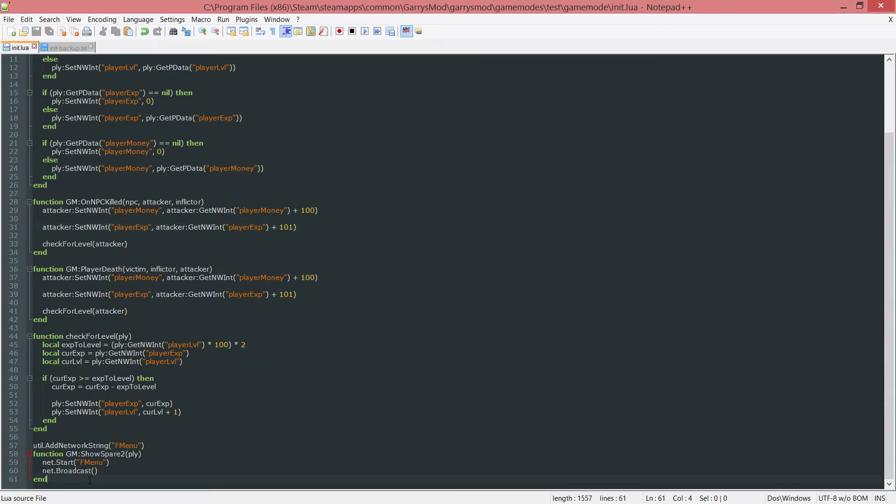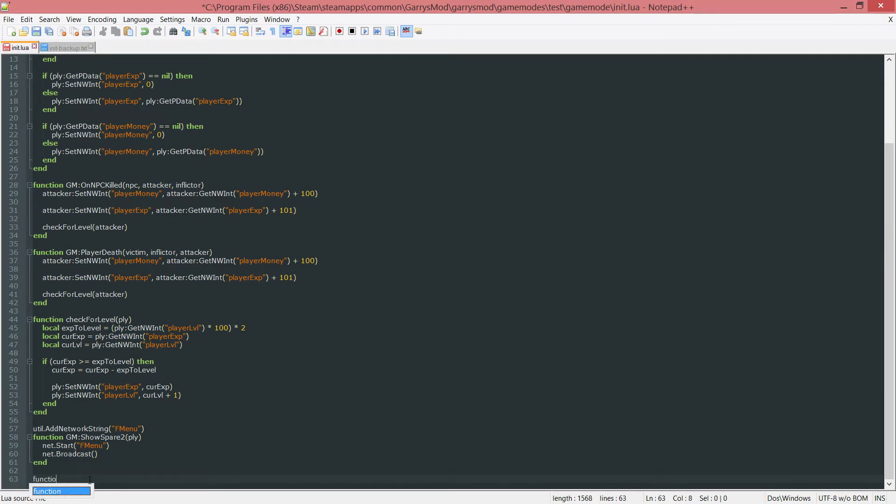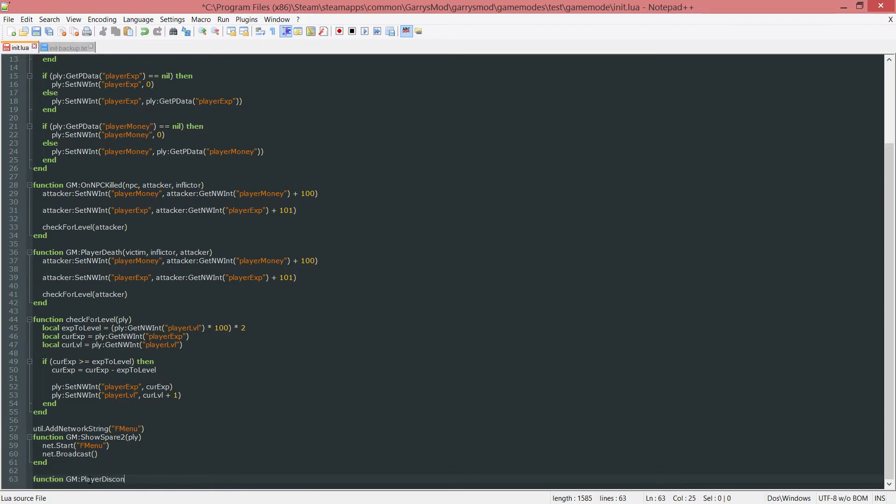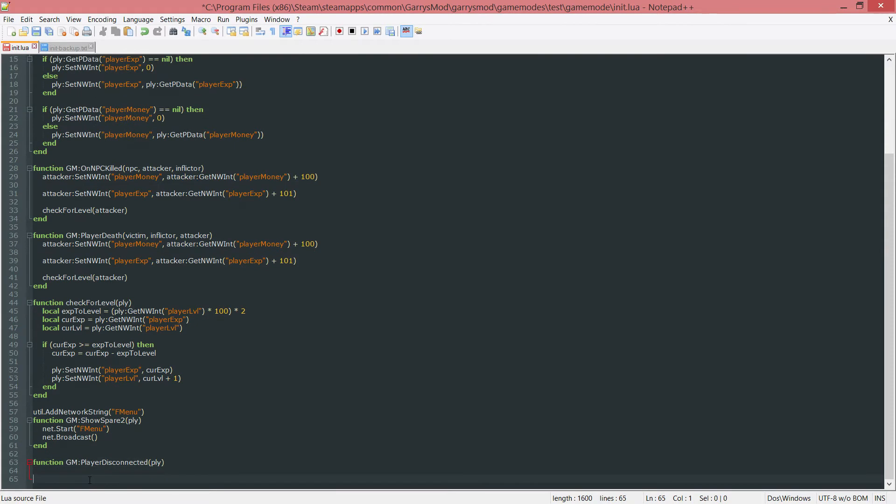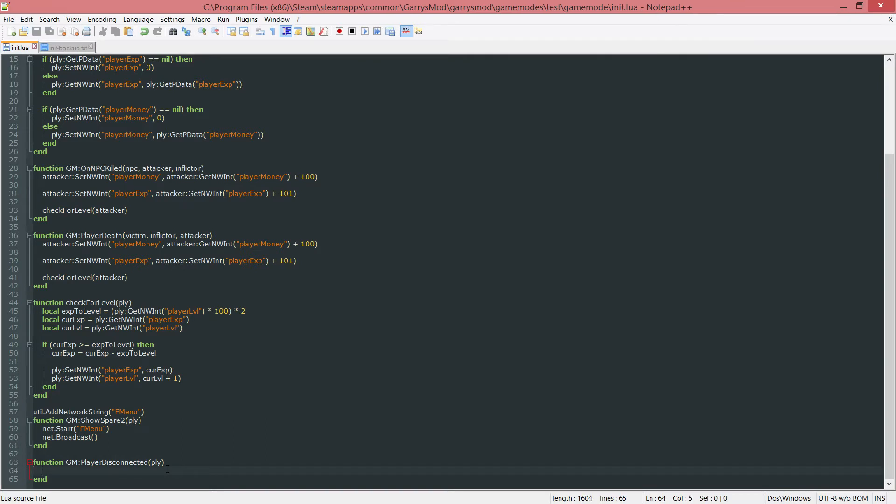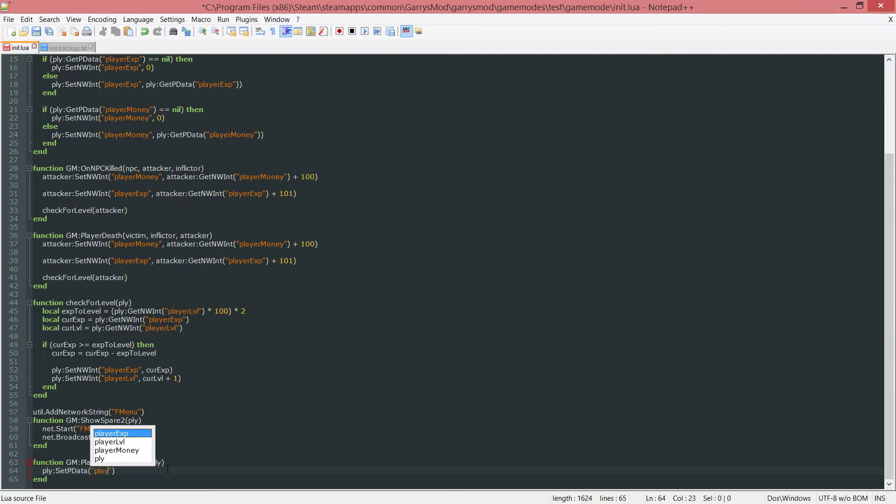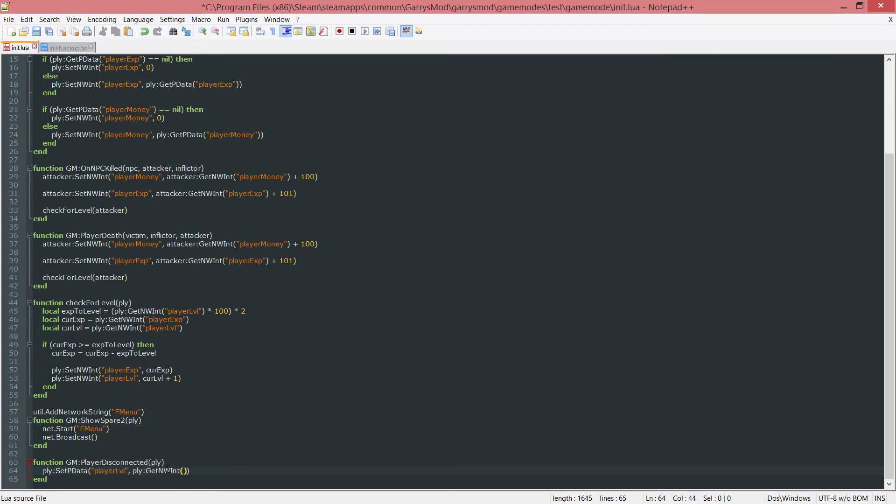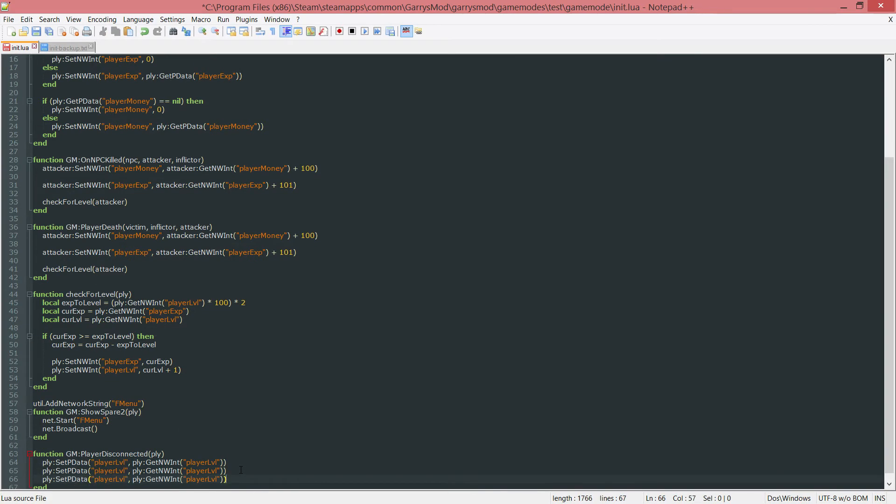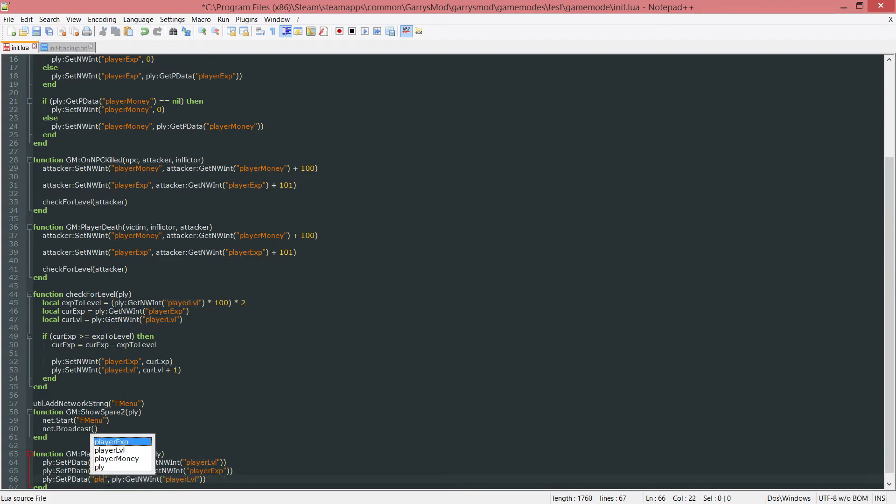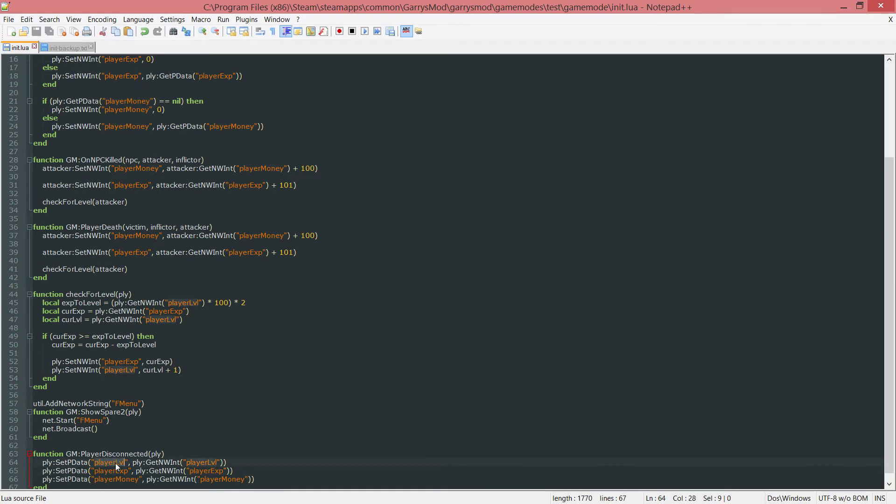Next up, we want to create a function. This will be the function GM colon player disconnected. This takes in one argument, a player entity, so I'll call it PLY. Whenever the player disconnects, we want to set all of their pdata values. PLY colon set pdata player level to PLY colon get networked int player level. We'll copy this and paste it two more times. This next one will be player exp, and this one will be player money. This will set the player level, player exp and player money pdata values to whatever is currently stored in the networked integer whenever they disconnect.